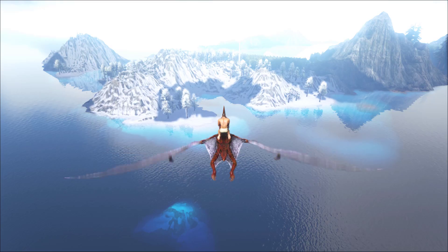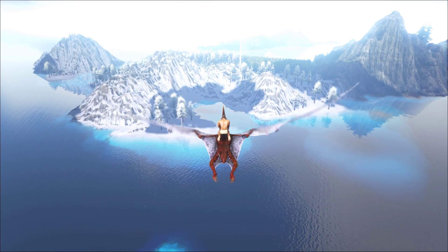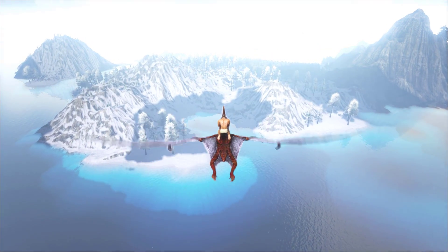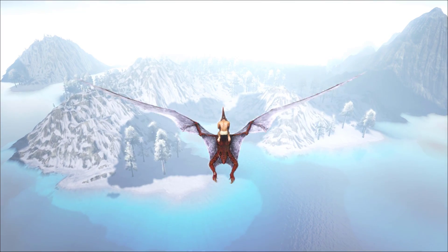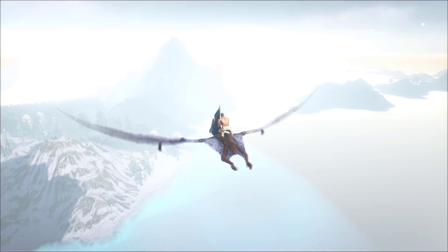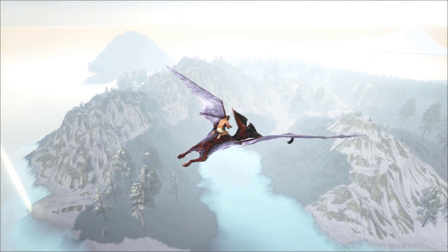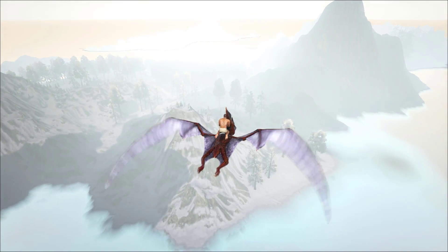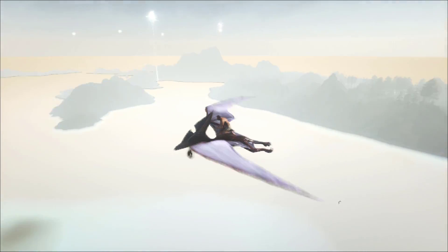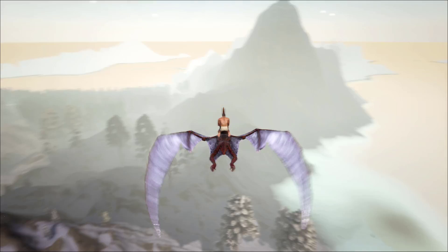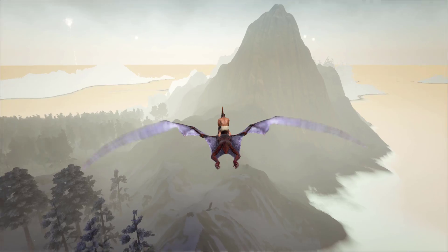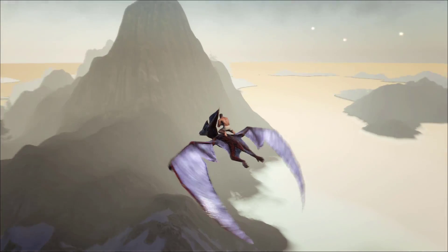On procedurally generated maps, it works like this: there are X coordinates and Y coordinates on the map — it's all blank. The developers say in this section this can happen, in this section this can happen, over here this can happen, or everywhere anything can happen. Those are called the variables. An algorithm is put in place by the developers to tell the computer what to generate, how to generate it, and it's all randomized. The computer takes that algorithm and generates it on the fly.